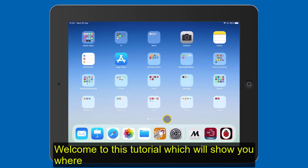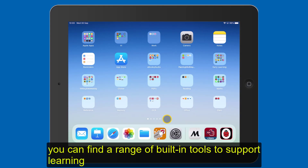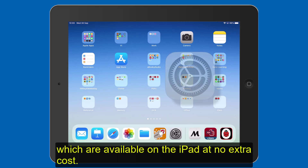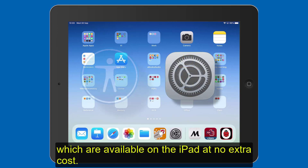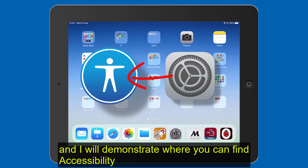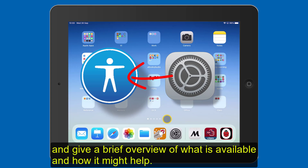Welcome to this tutorial which will show you where you can find a range of built-in tools to support learning, which are available on the iPad at no extra cost. Most of these tools can be found in the section Accessibility, and I will demonstrate where you can find Accessibility and give a brief overview of what is available and how it might help.